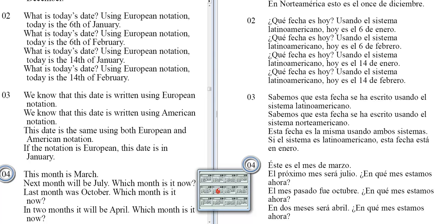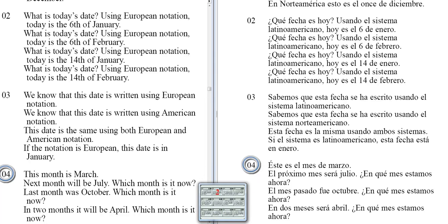Next month will be July. Which month is it now? Last month was October. Which month is it now? In two months it will be April. Which month is it now?